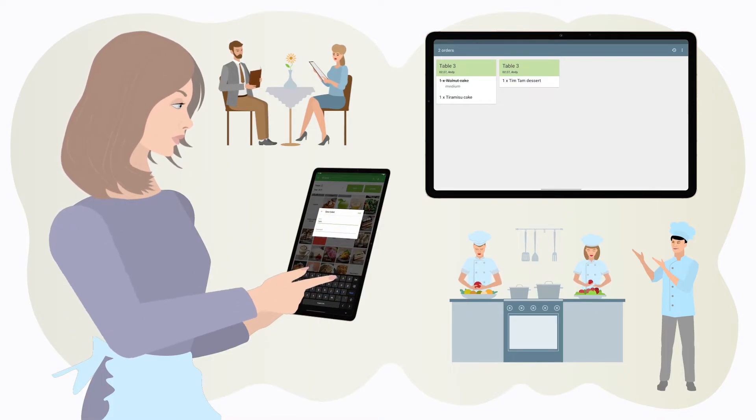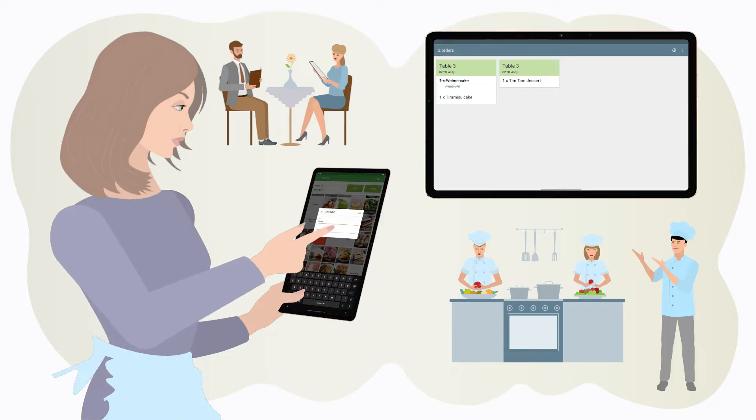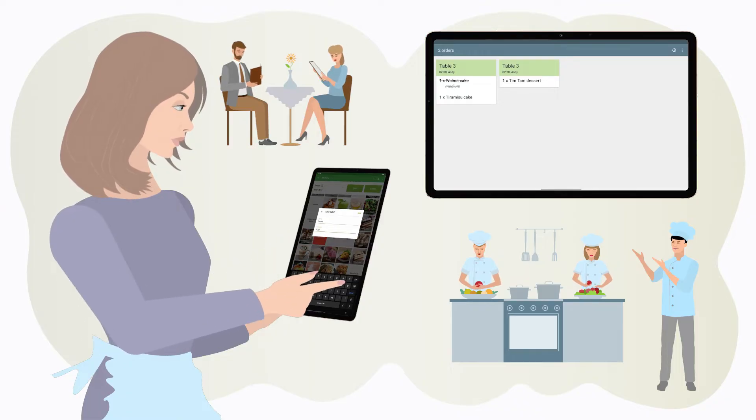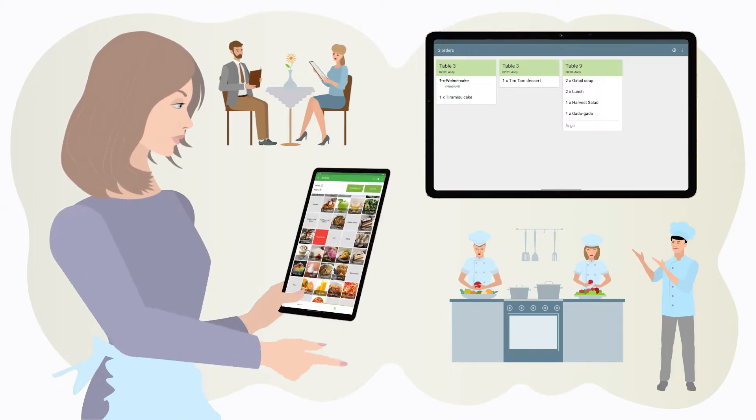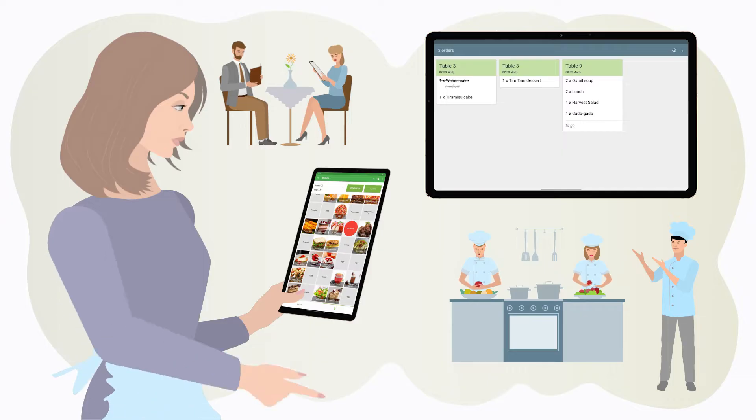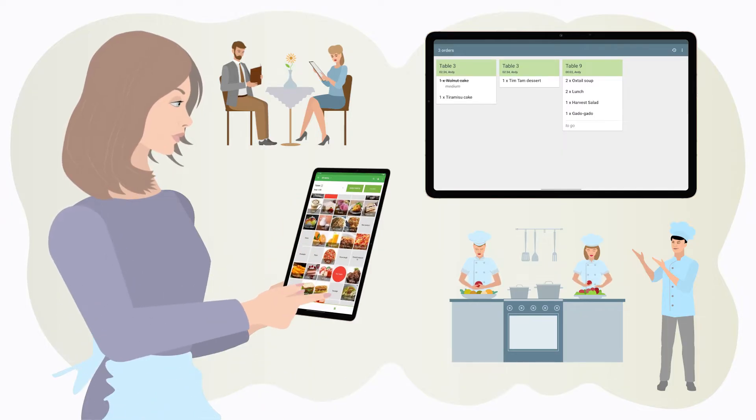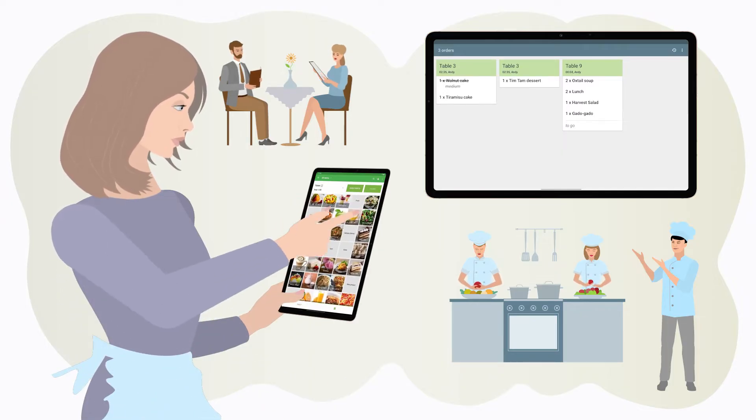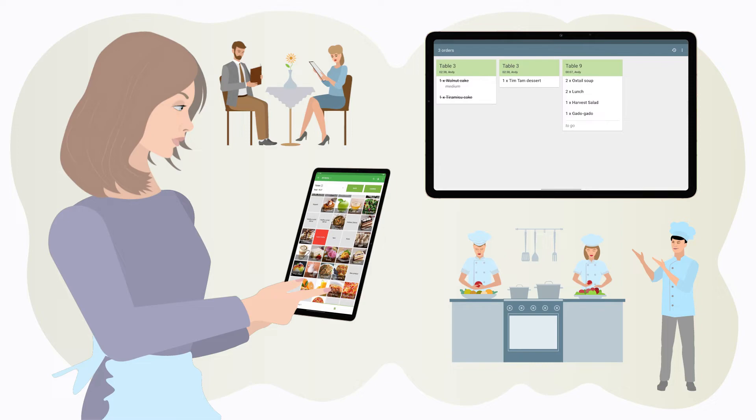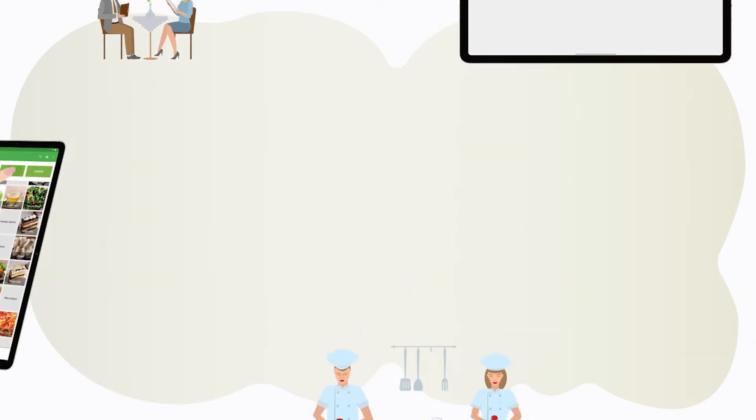Items, modifiers, and notes. Your servers ring up orders in Loiverse POS, and Loiverse Kitchen Display immediately brings them right in front of your kitchen staff, no time wasted.